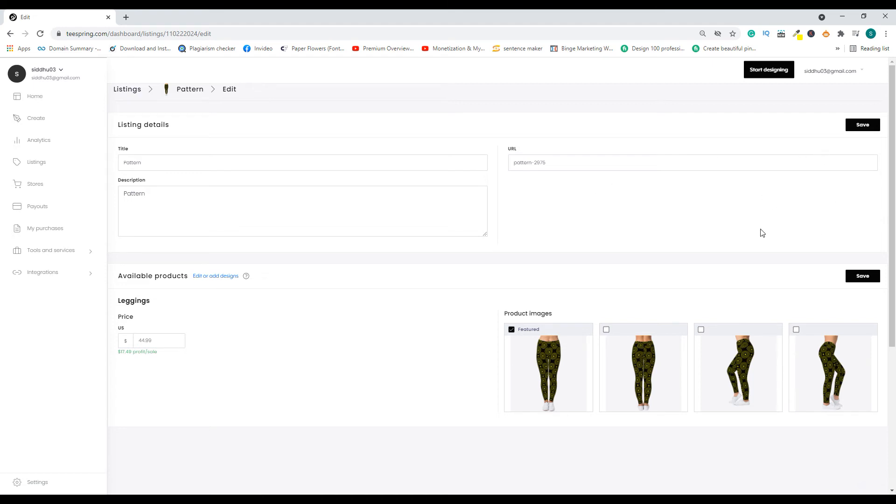So once you do that, then if you come back here you will be able to find that particular option where you can choose different products and you can select one which you want to keep as a default product. So that's how you do it.